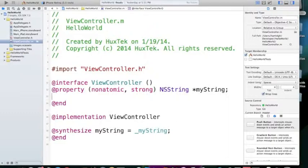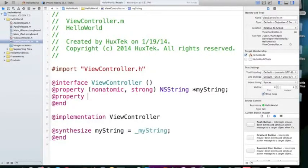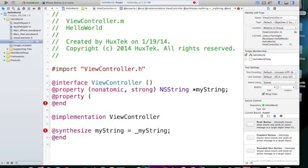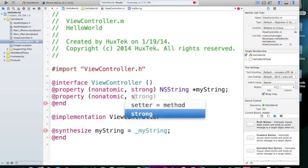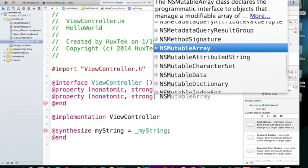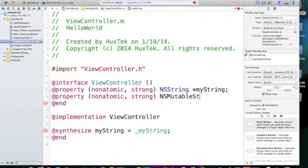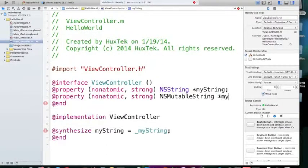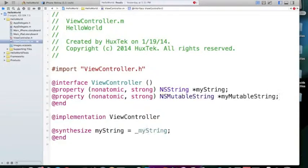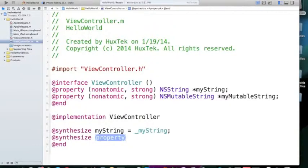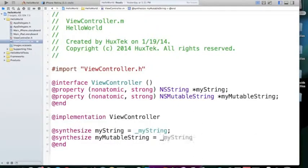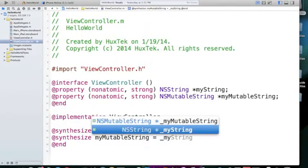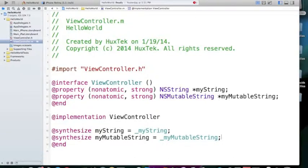And the way that we define it is exactly like we have for NSString. We define @property, nonatomic and strong and NSMutableString... String. And we can say my... you can have more space by this, myMutableString. And that's it. And we can implement and create the setters and getters by synthesizing myMutableString equals to myMutable.